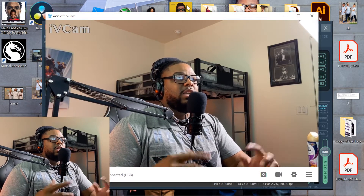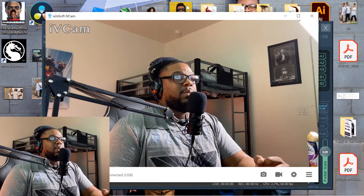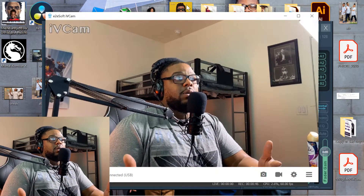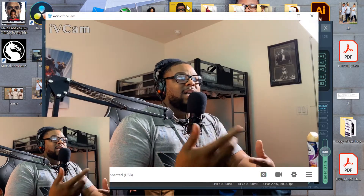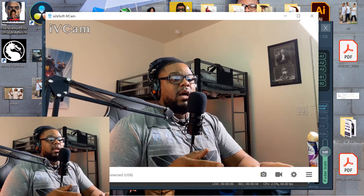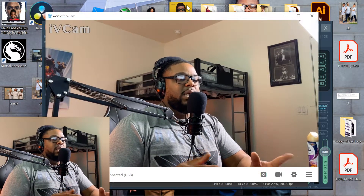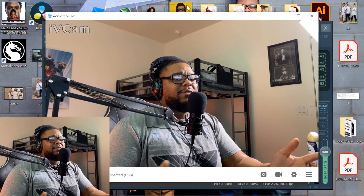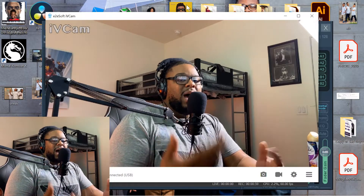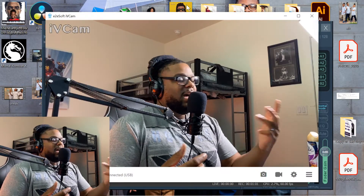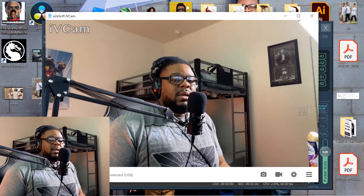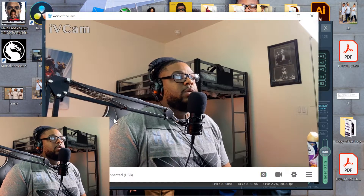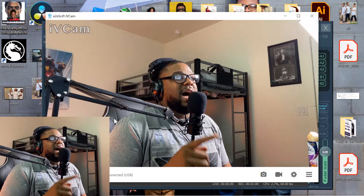I'm basically going to walk you guys through the process on how to utilize it. As you can see on the screen right now, I'm actually utilizing my iPhone 11 Pro Max as my webcam right now. My other webcam is a 720p, a really older Logitech webcam, but for the majority of my other videos I utilize that, or I just utilize my Canon camera. Now, the first thing that you want to do is go ahead and download this iVCam software for your computer and your iPhone.